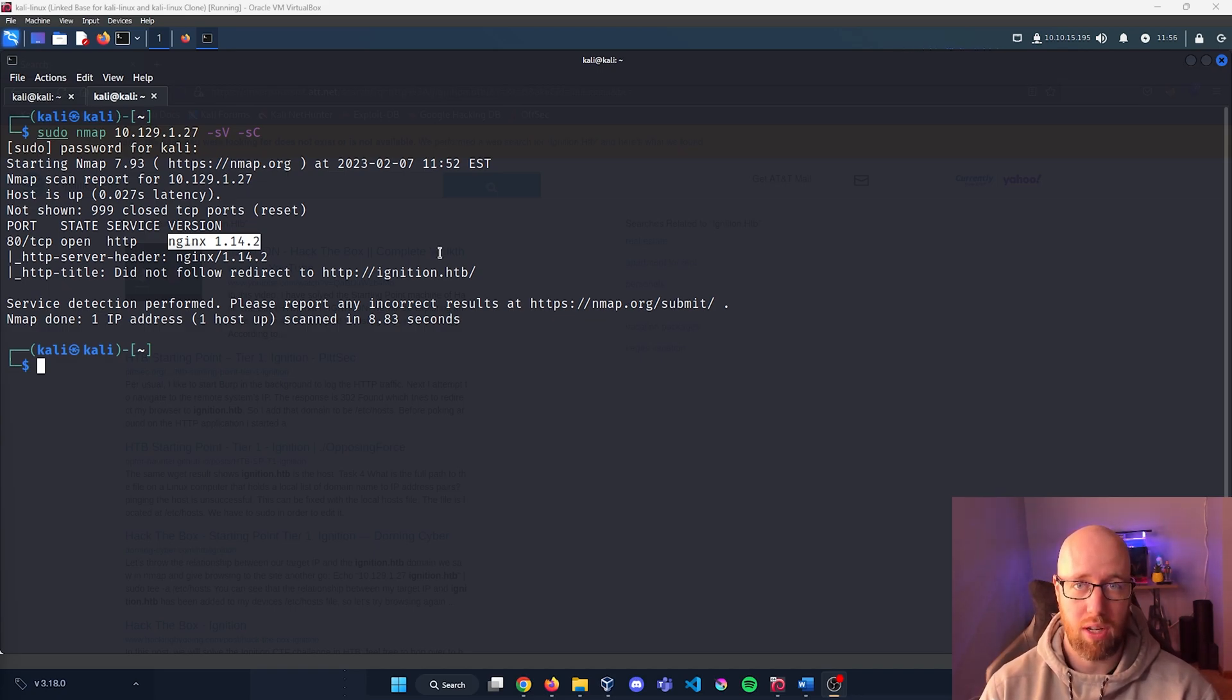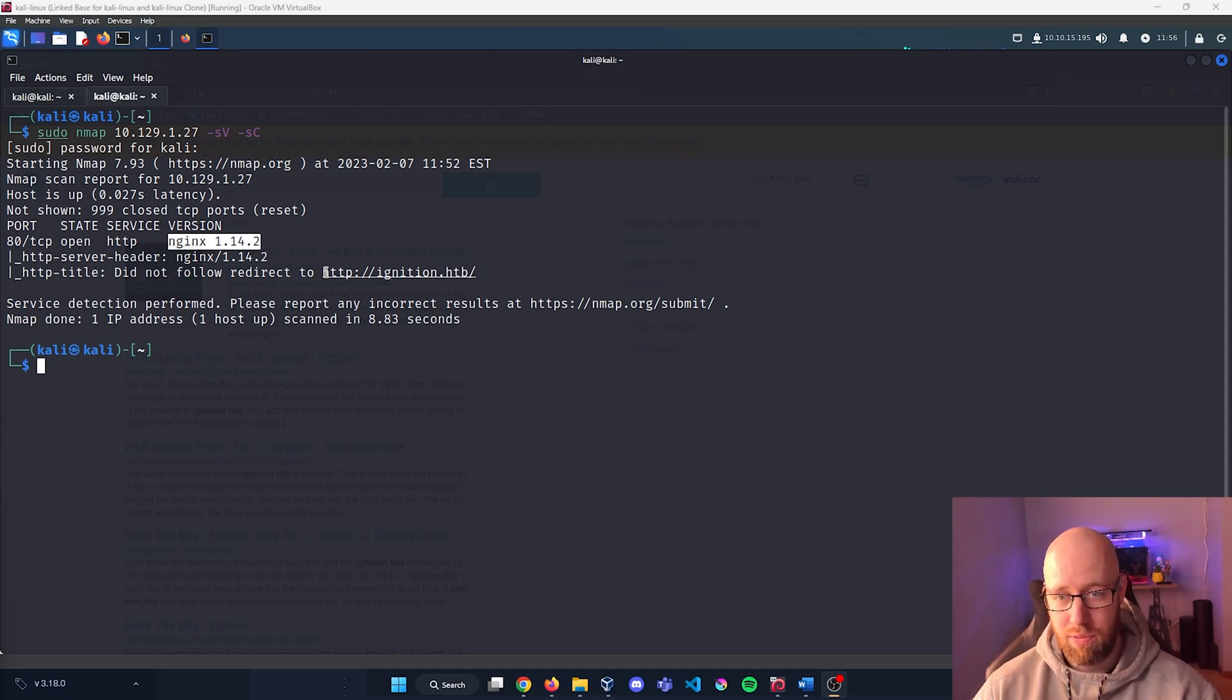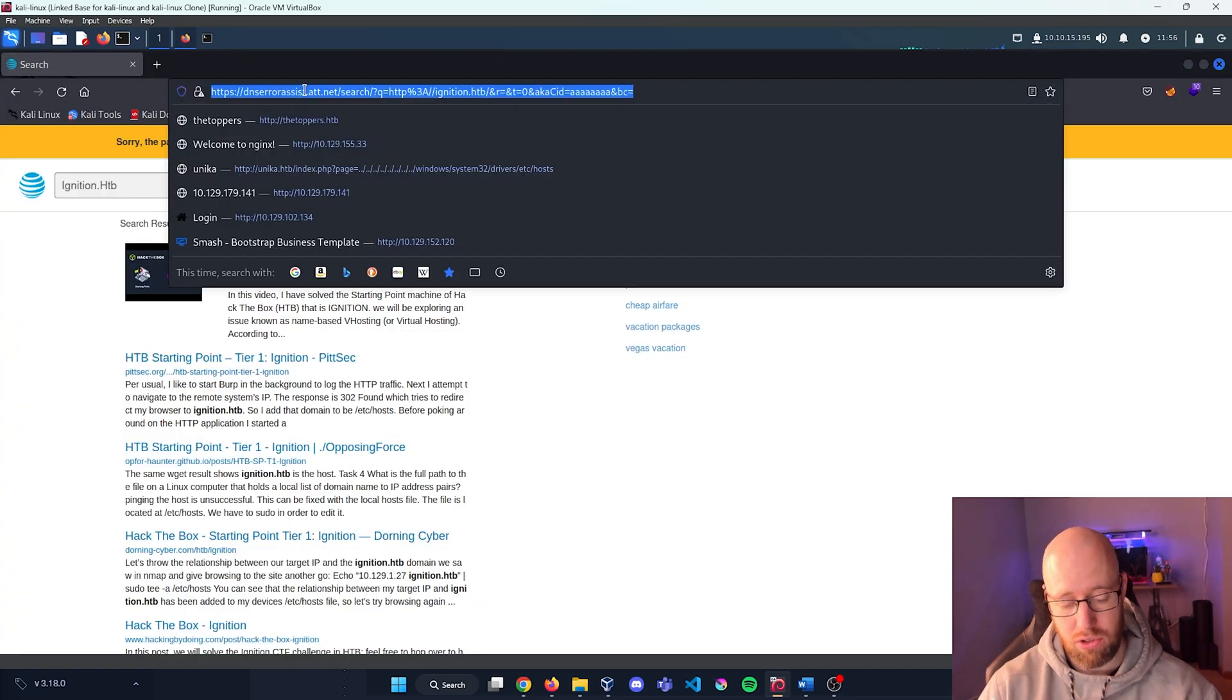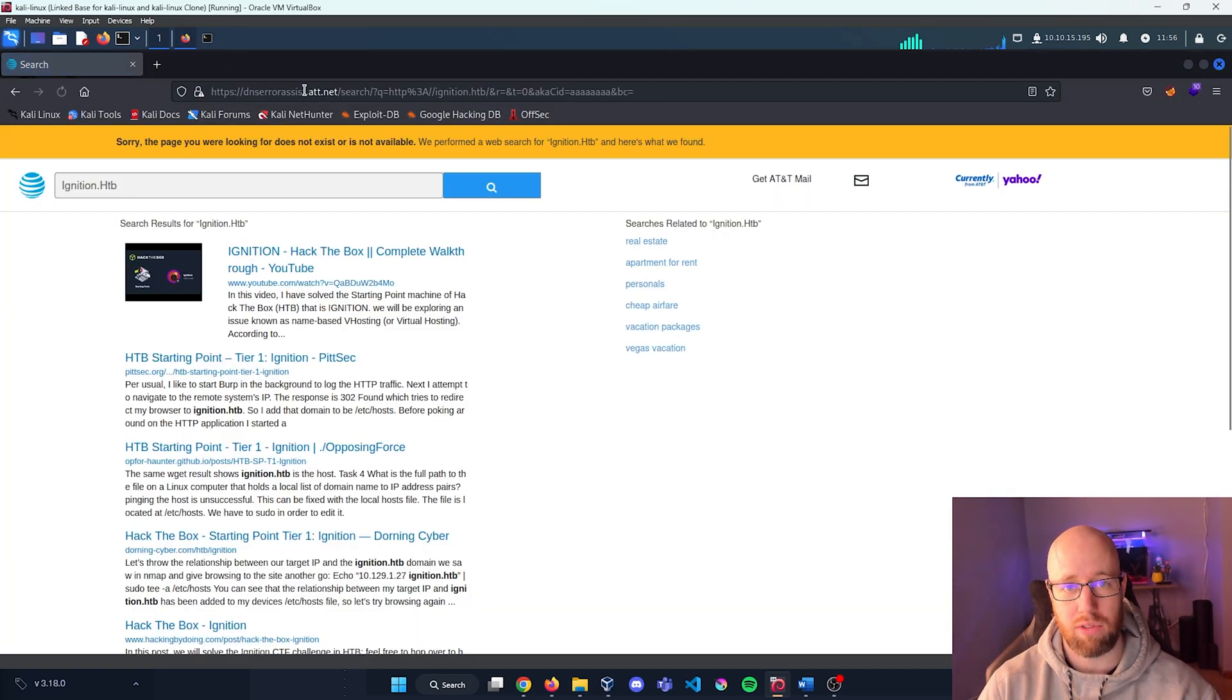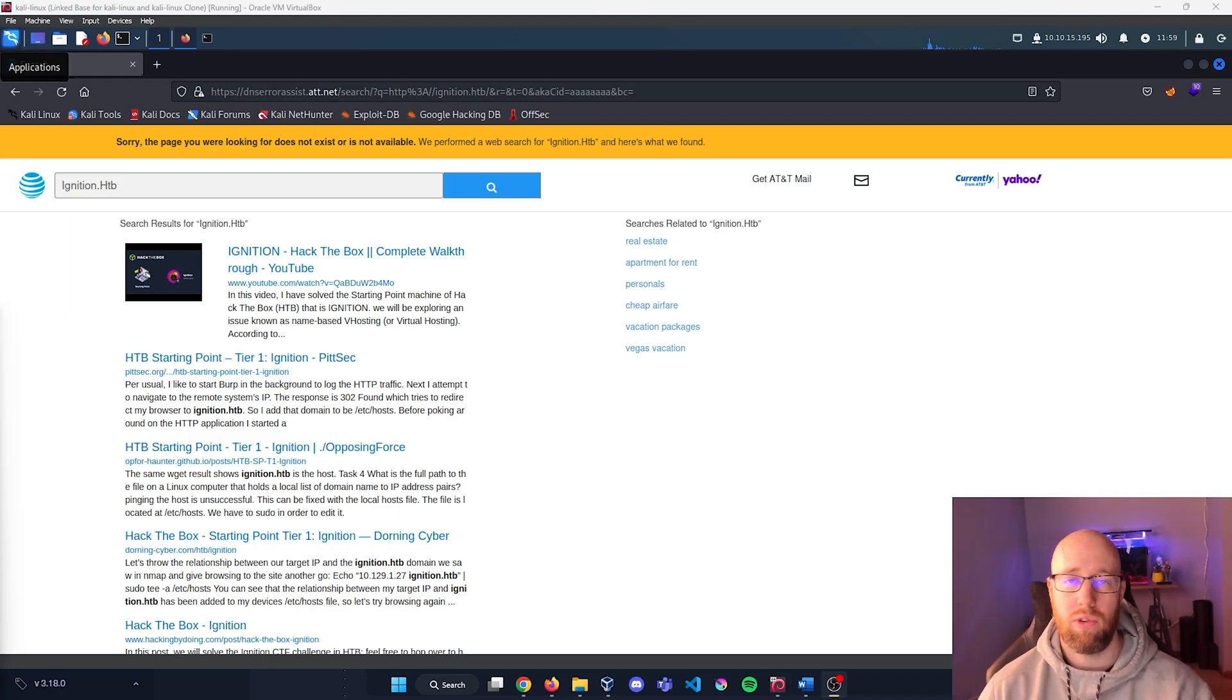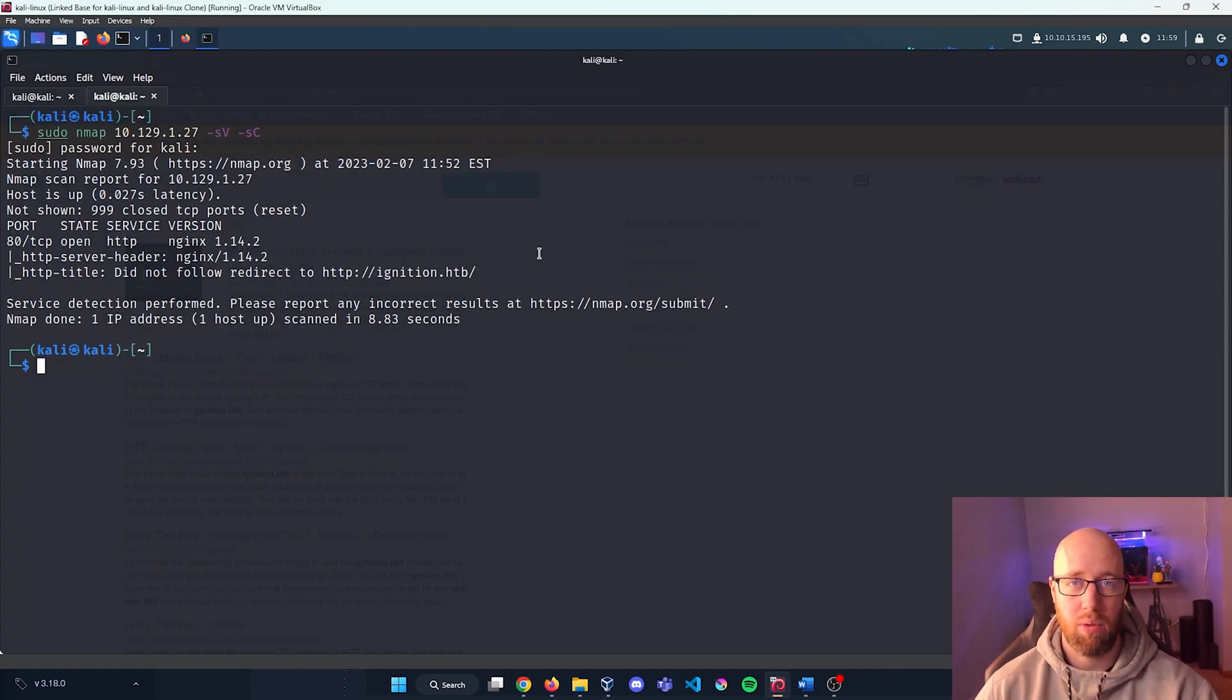We can check that if we just copy this here and try to go back into Firefox. Let's try to load this page, make sure we don't have our spelling incorrect, and it's still unable to actually load the page.